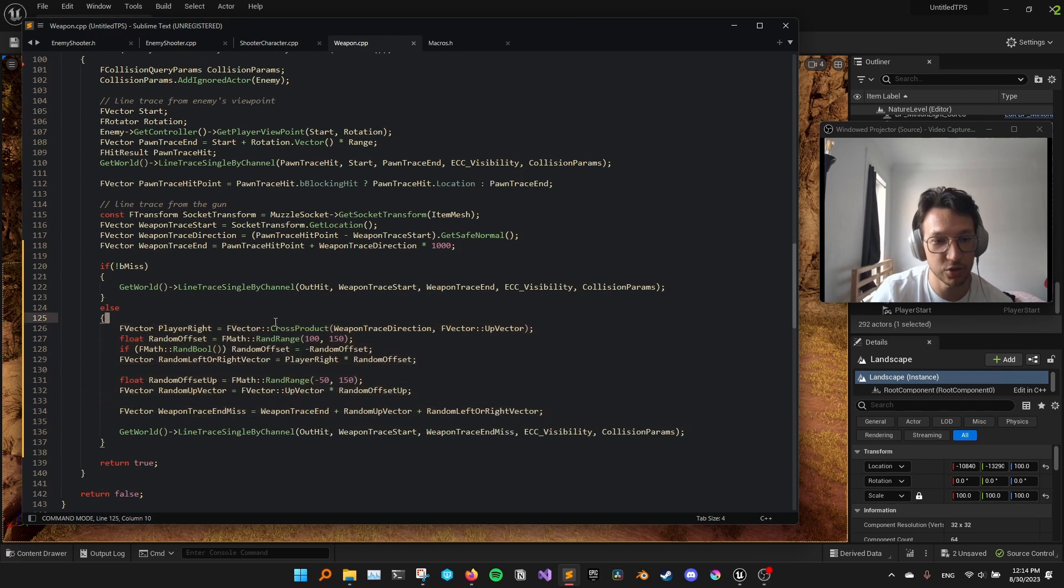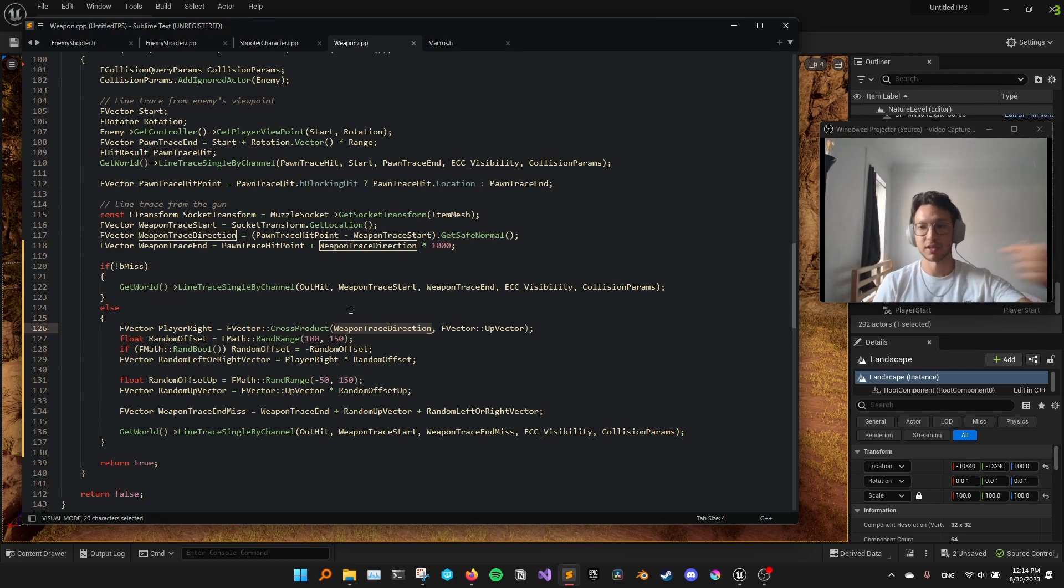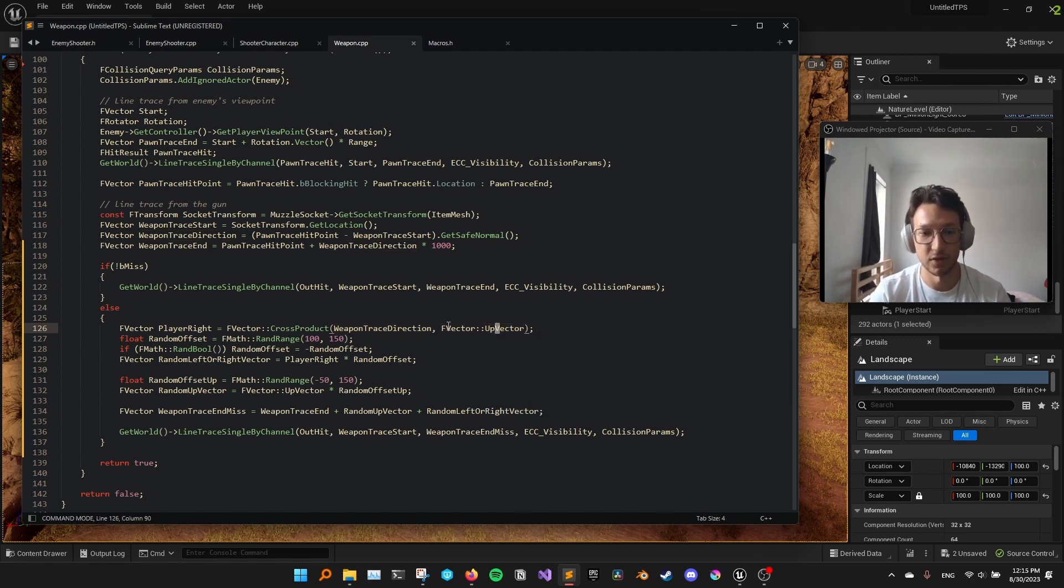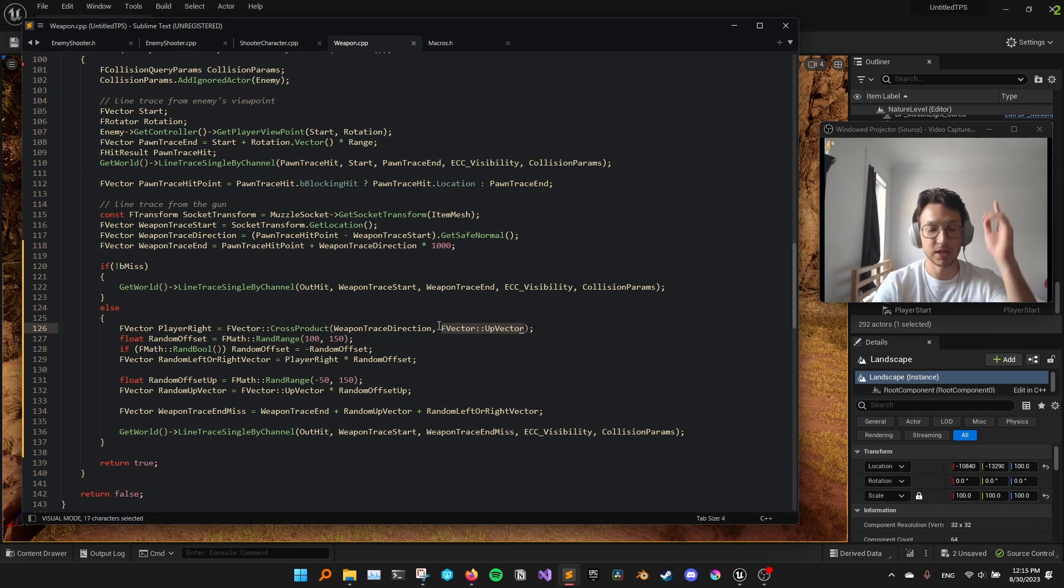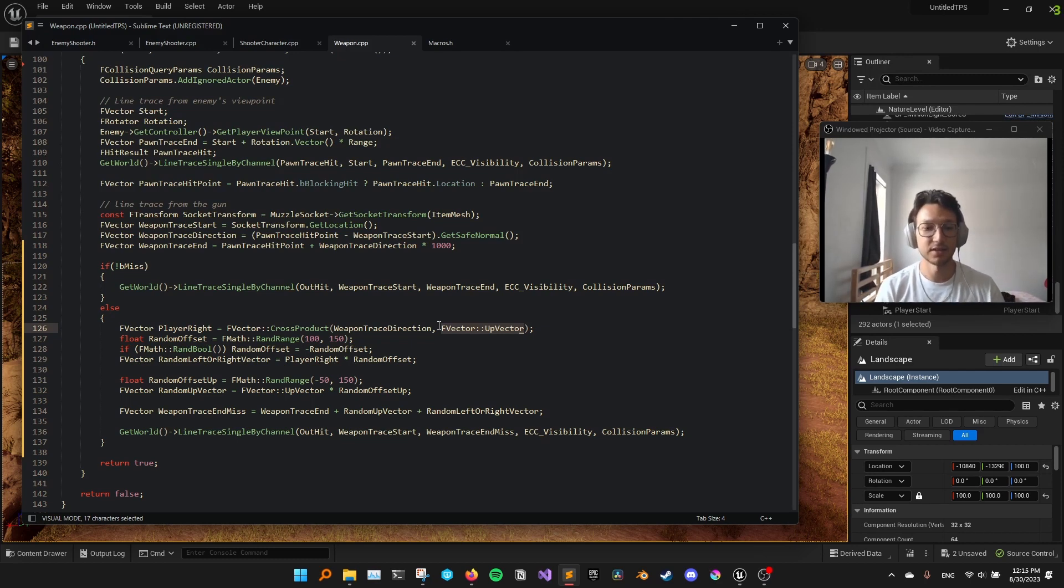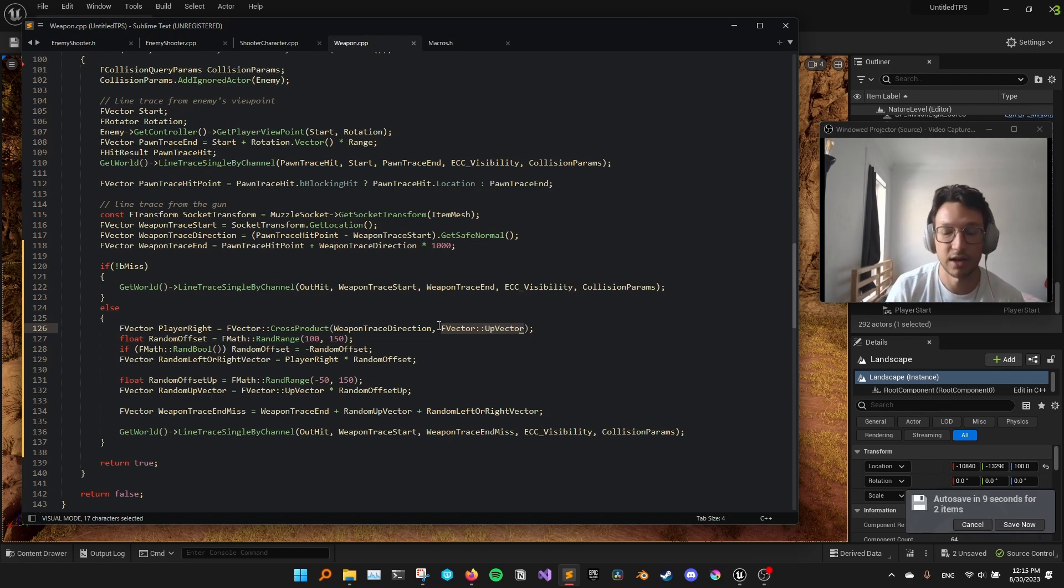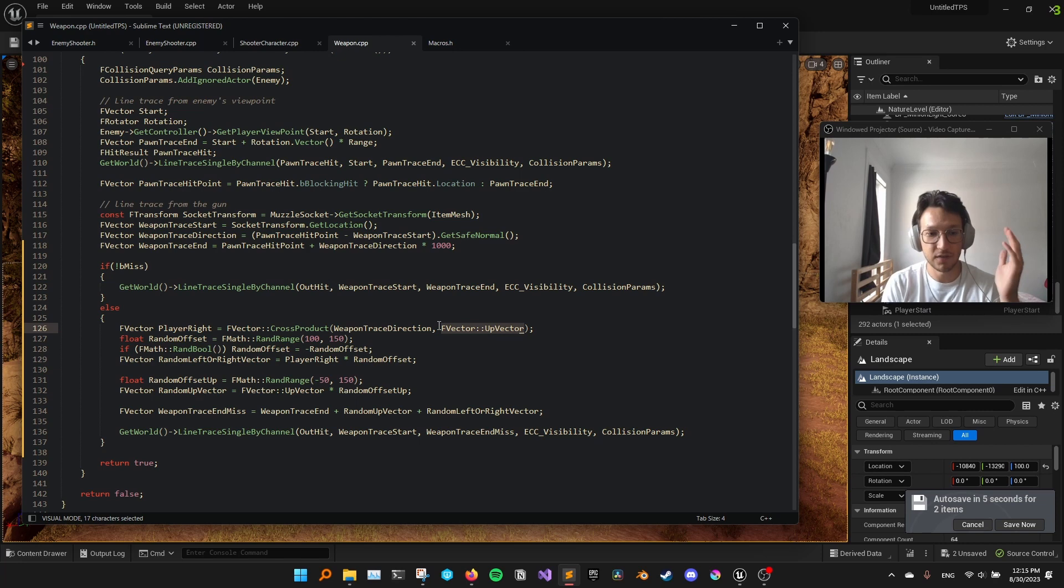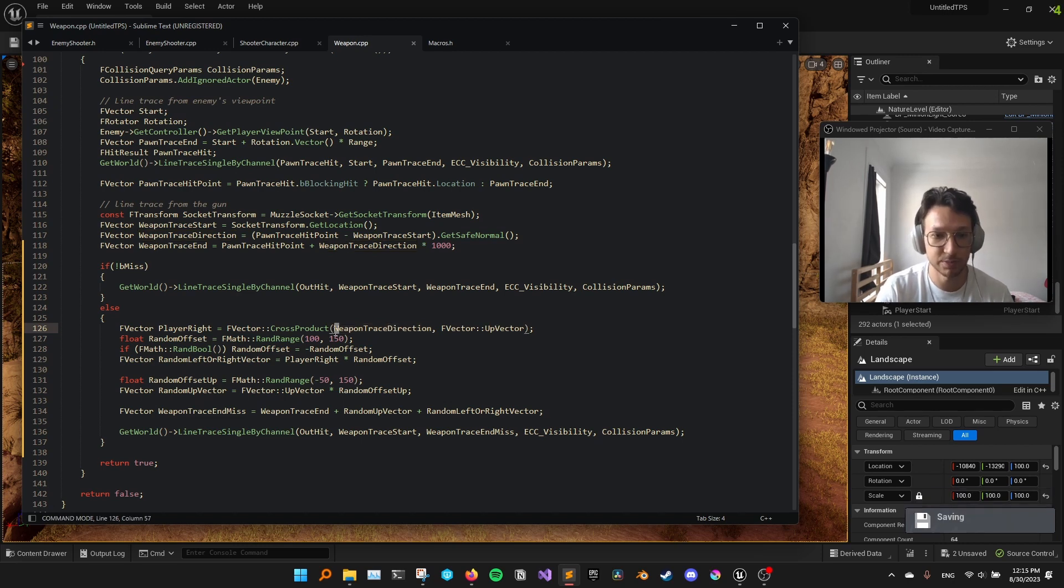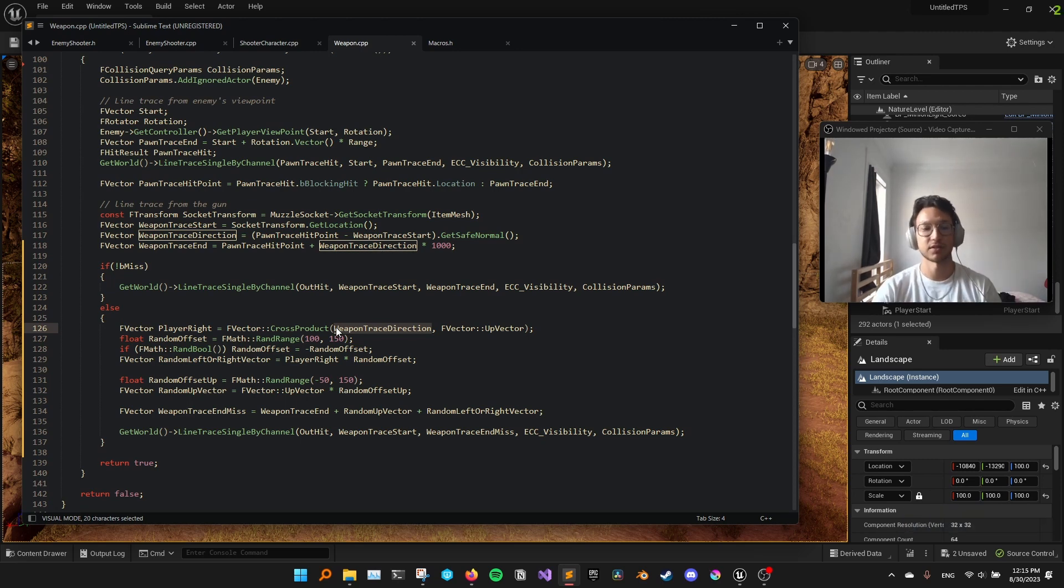So what I do is, I take the cross product of the direction that we're shooting at, right? So I'm shooting like this, for example. I take this direction. And I take the upward vector in the world, right? And because the player is standing up, it makes sense to just take the upward vector. And if I take the cross product, I get another vector that is to the right, I think, yeah, to the right of the player. Because cross product gives a vector that is orthogonal to both other vectors. So it's orthogonal to both the weapon trace direction, the direction of our shot, and the upwards vector.